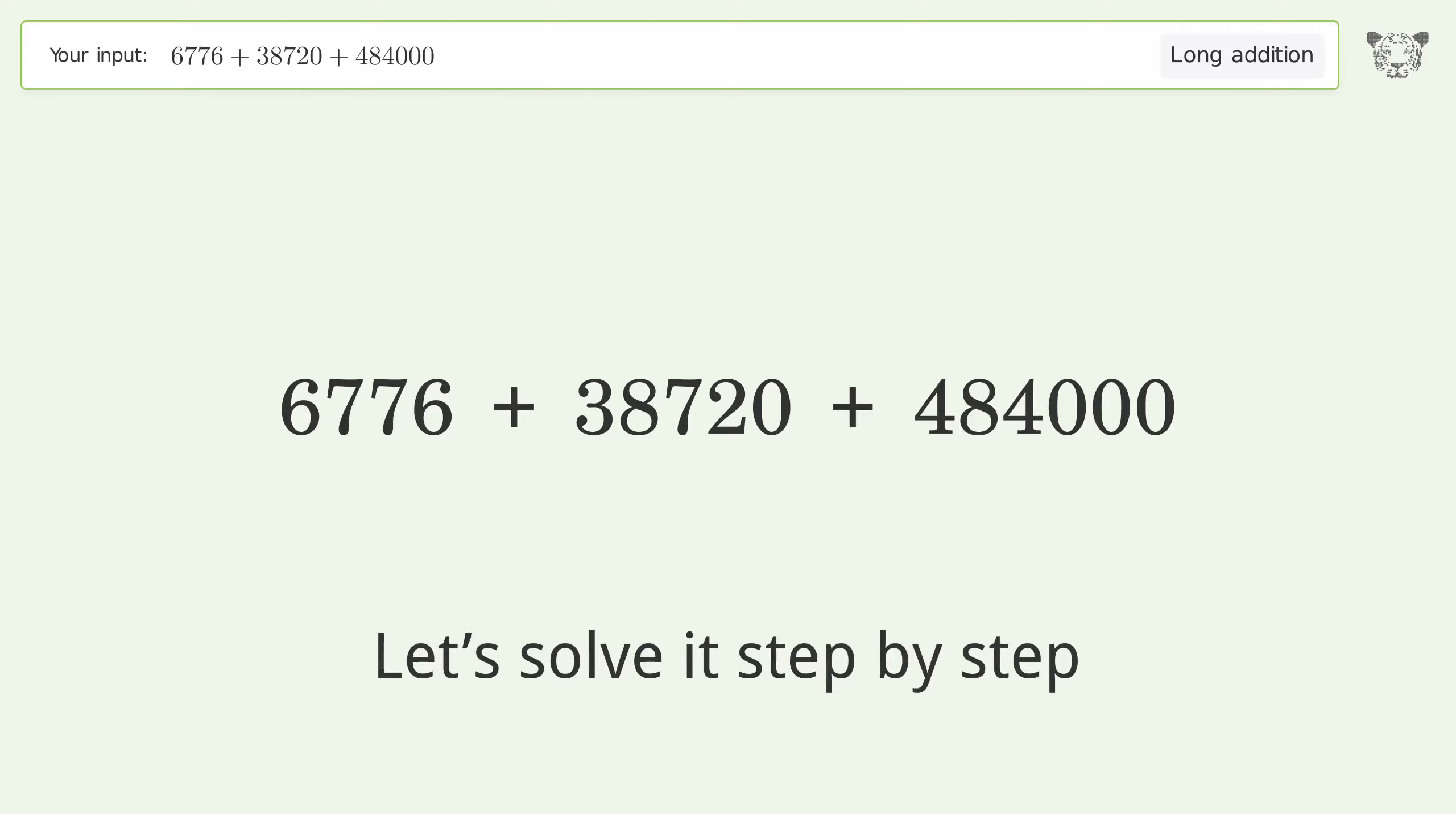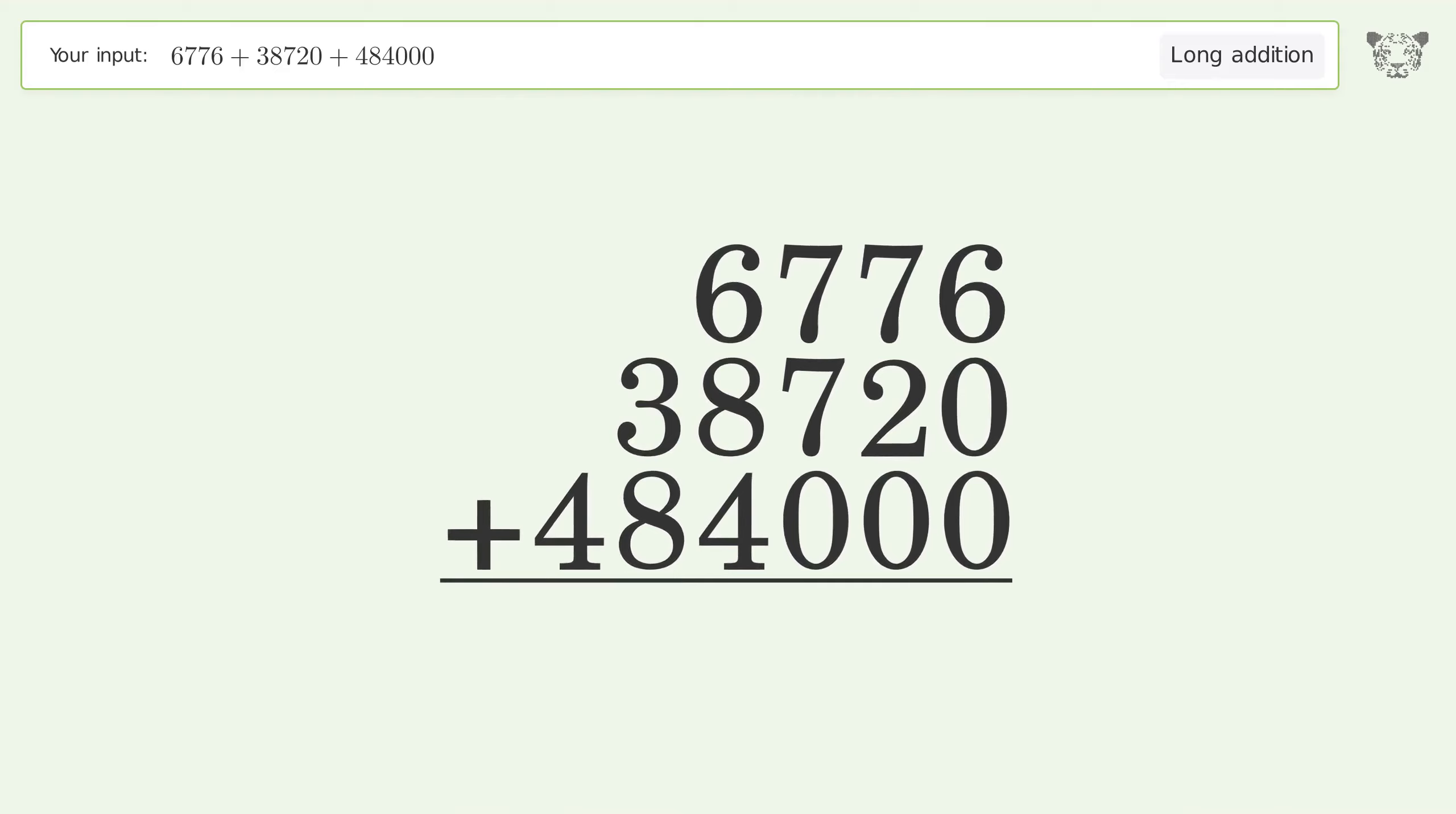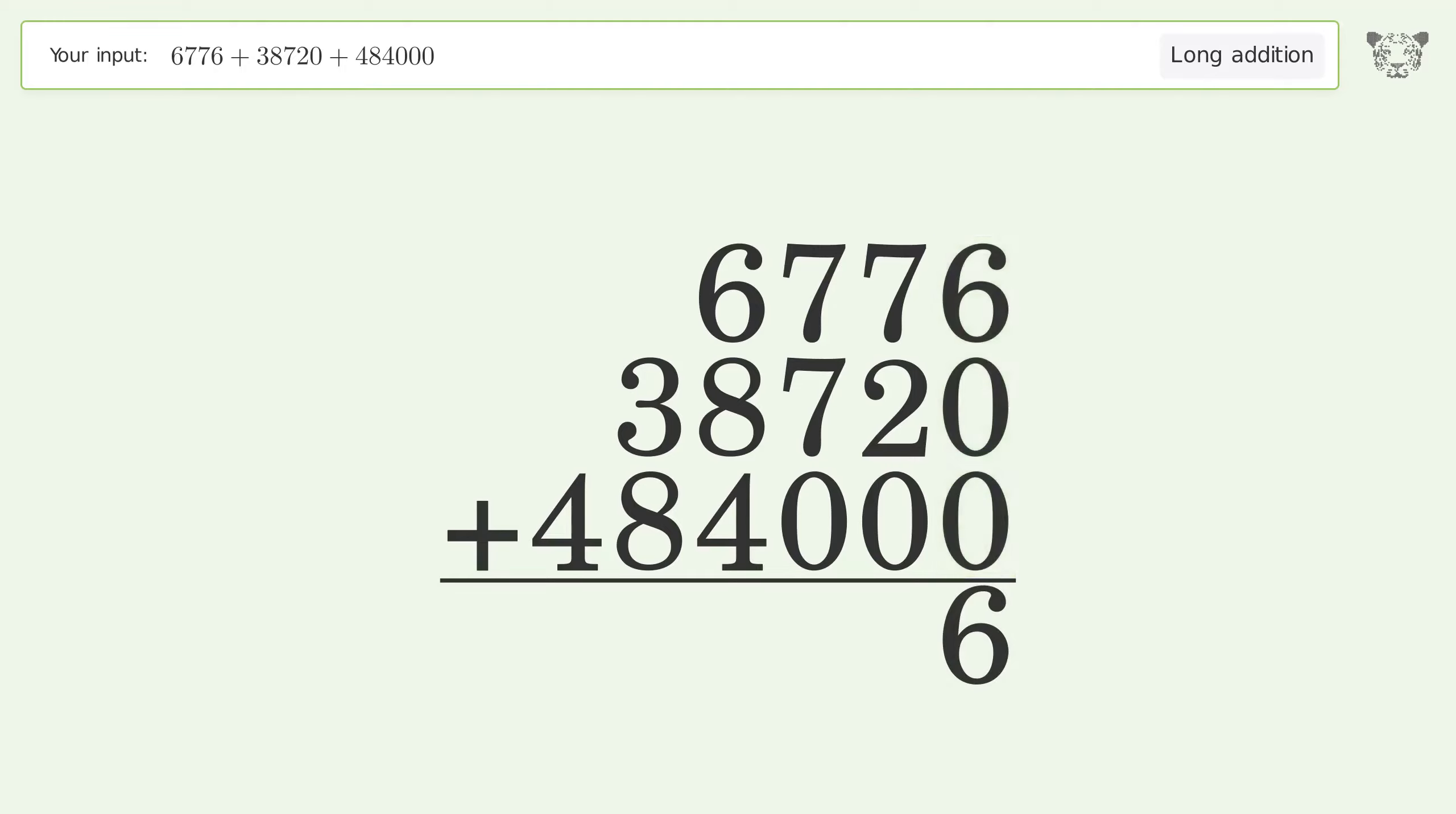Let's solve it step by step. Rewrite the numbers from top to bottom aligned by their place values. Add up the digits in each column from right to left. 6 plus 0 plus 0 equals 6. 7 plus 2 plus 0 equals 9.